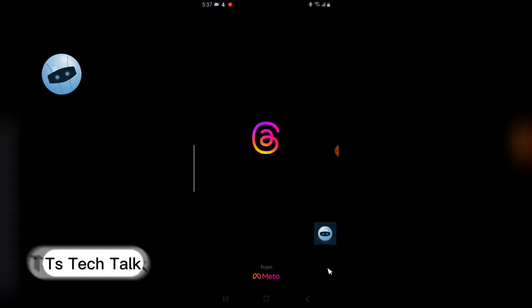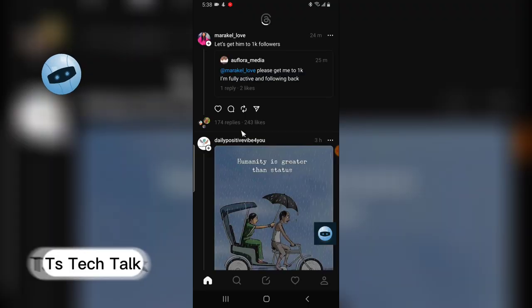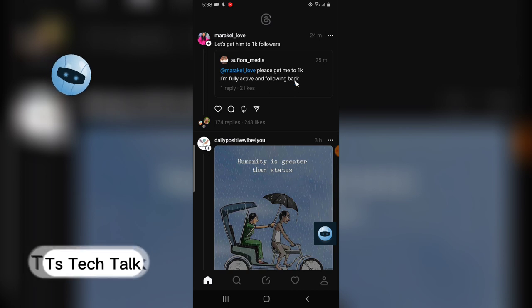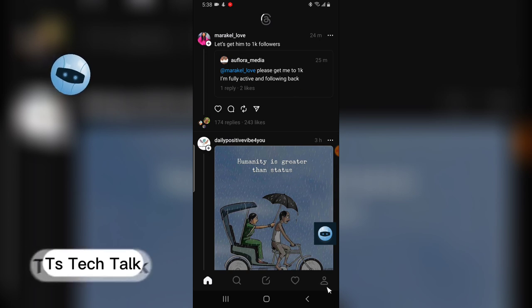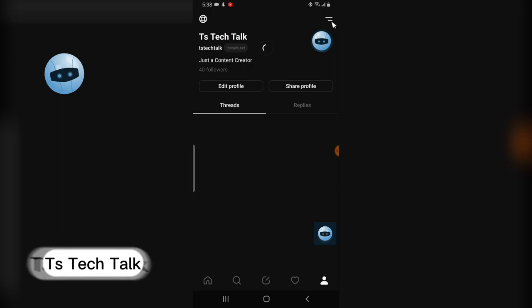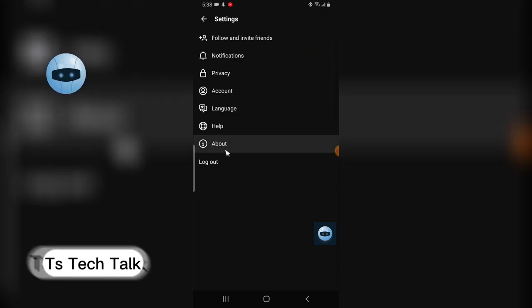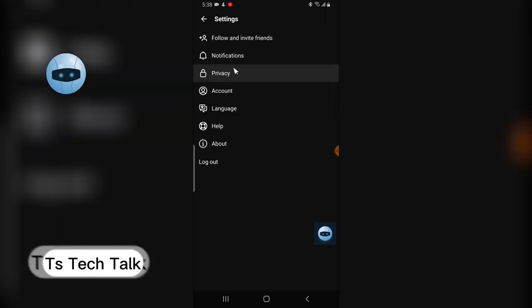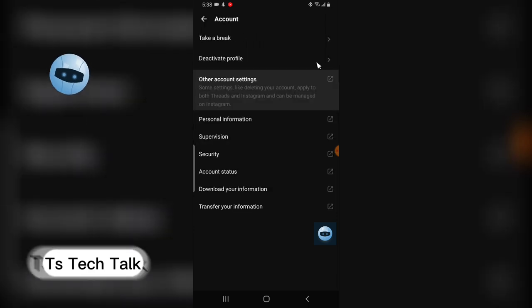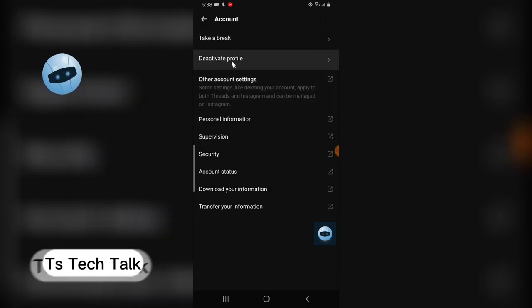To deactivate your account, all you need to do is go over to your profile area, click on that, then click on the menu icon. Then you click on privacy, sorry, accounts, and then you see where it says deactivate profile, click on that.